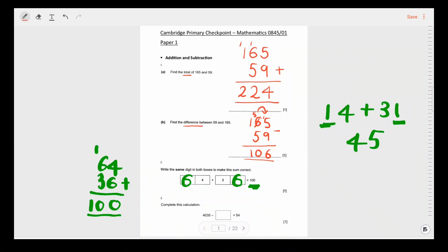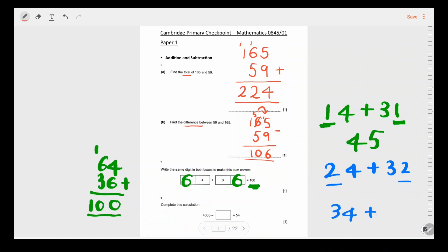If you weren't able to spot it straight away, I recommend starting with 1, then 2, then 3, 4, 5, and so on, continuing until you get 100 as your answer.